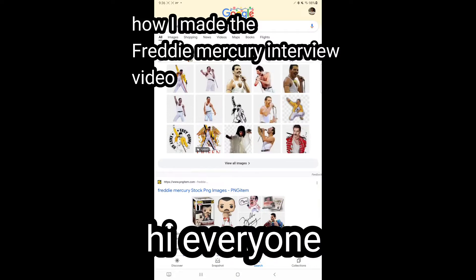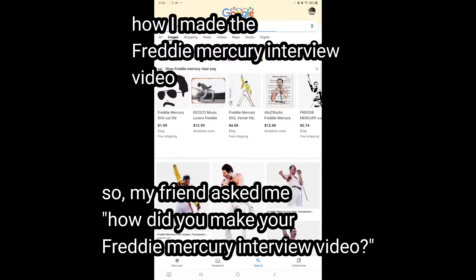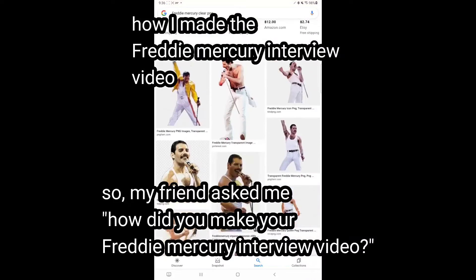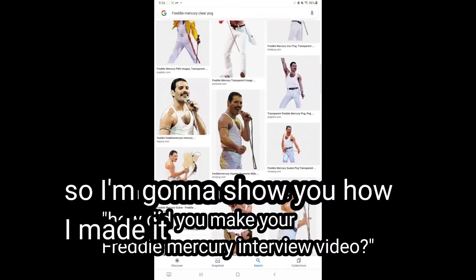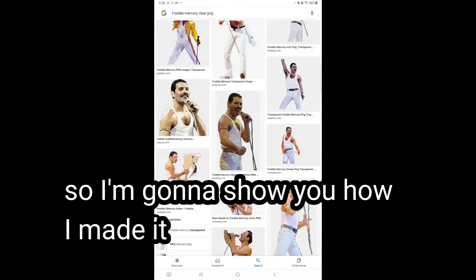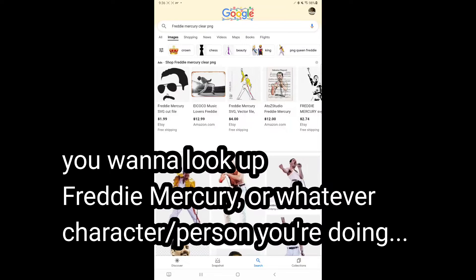Hi everyone, my friend asked me how I made my Freddie Mercury interview video, so I'm going to show you guys how I did it. You want to look up Freddie Mercury or whatever you're doing.